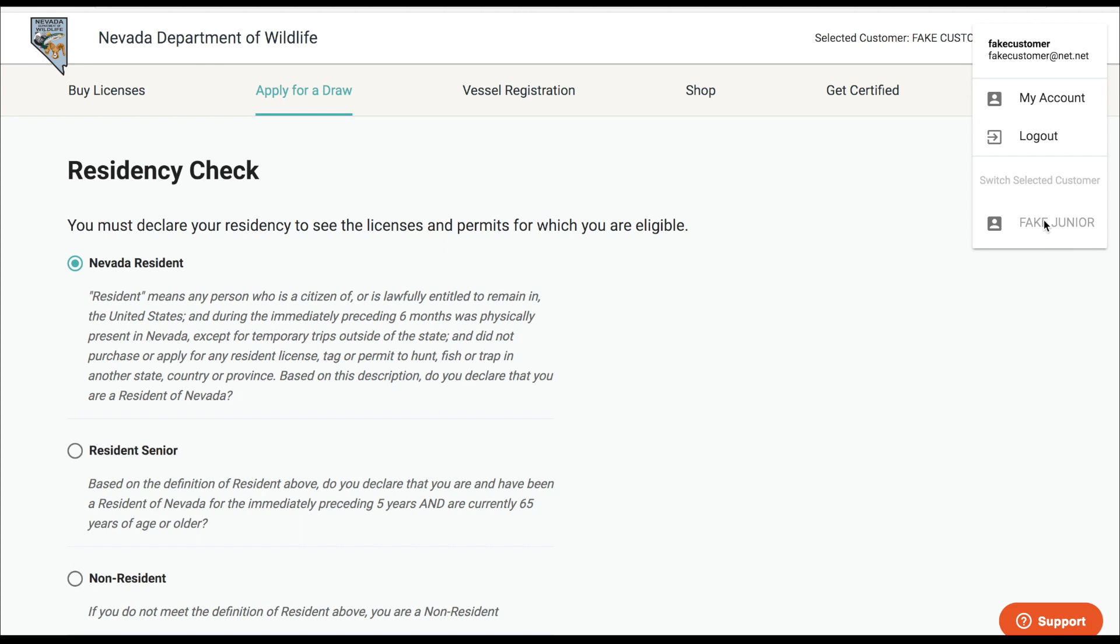One thing you will be happy to know is that with linked accounts you can share a payment method, so that as you're applying for your kids you can use your credit card to apply for them and then apply for yourself.